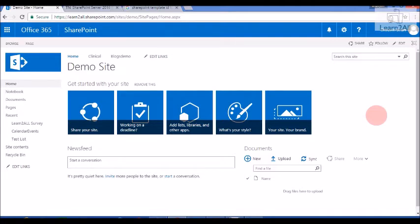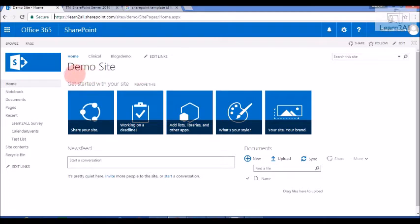So the best way to find which template is being used to create that particular site is this. First of all, open your site. For an example, this one is a demo site.